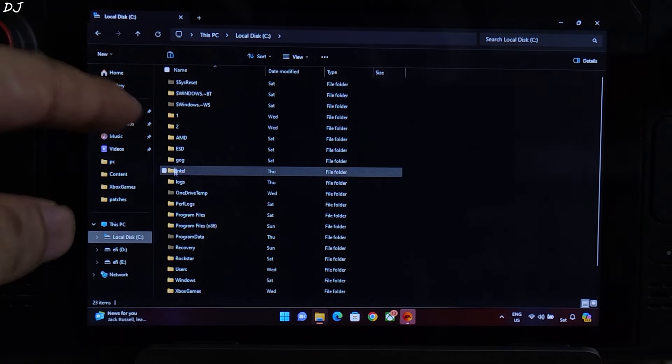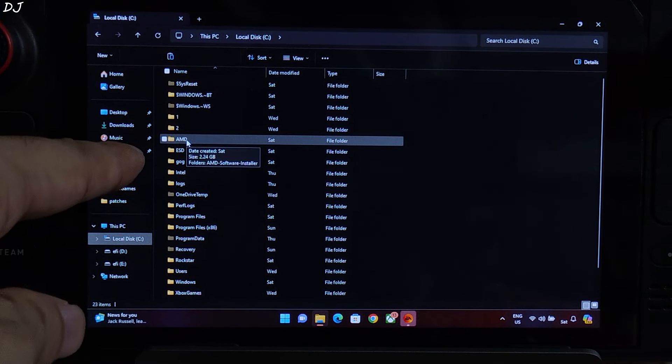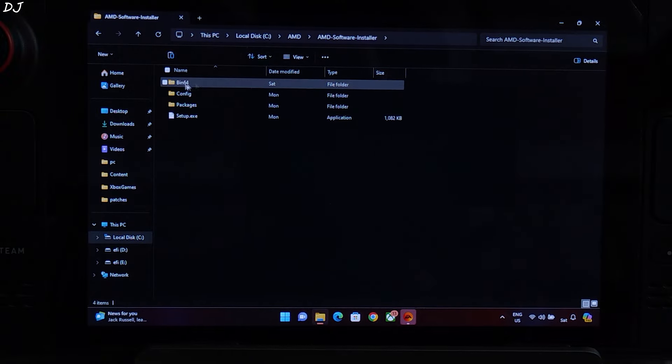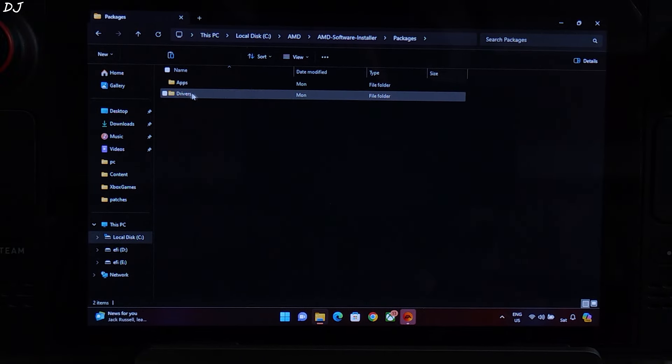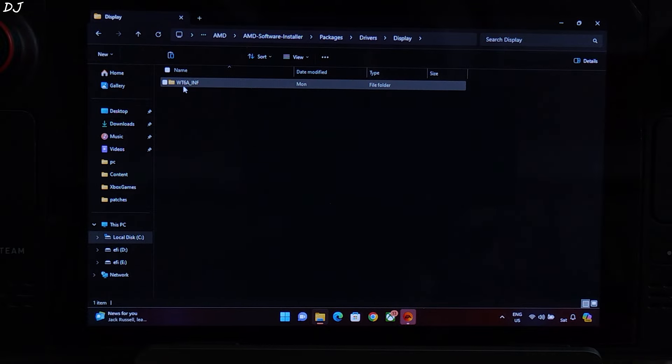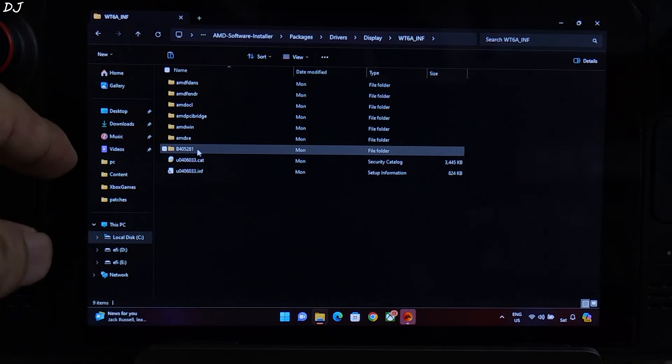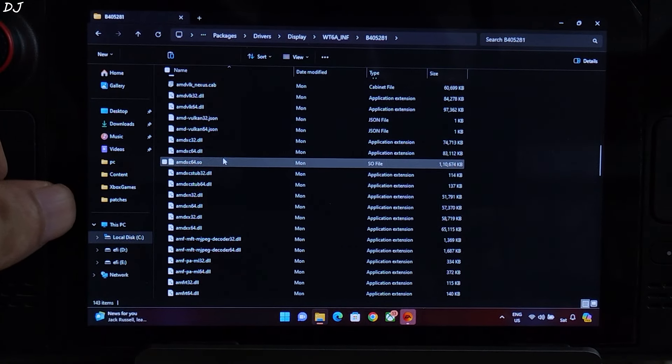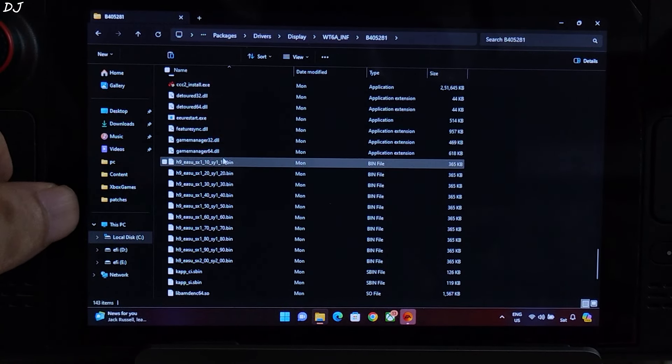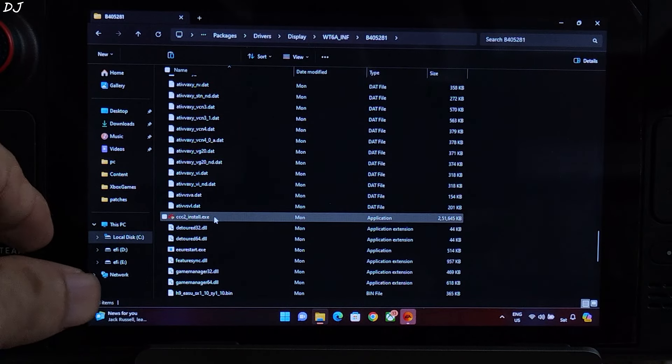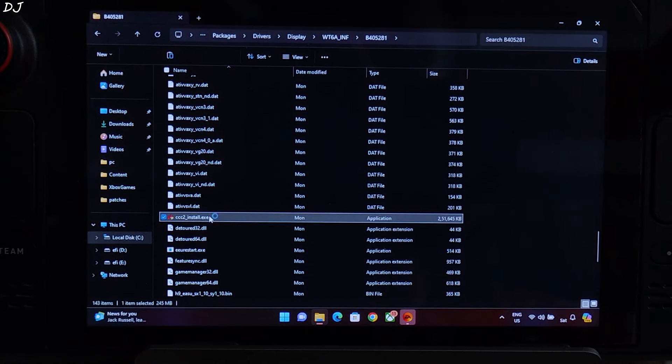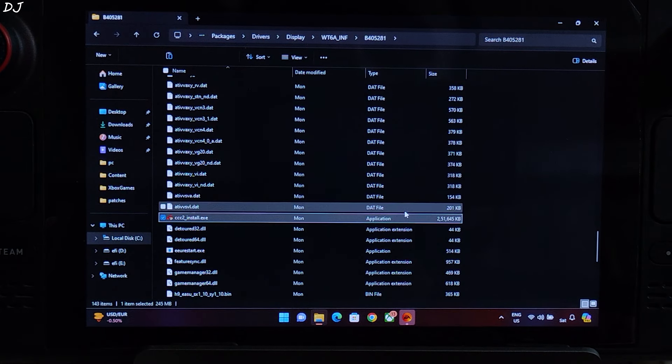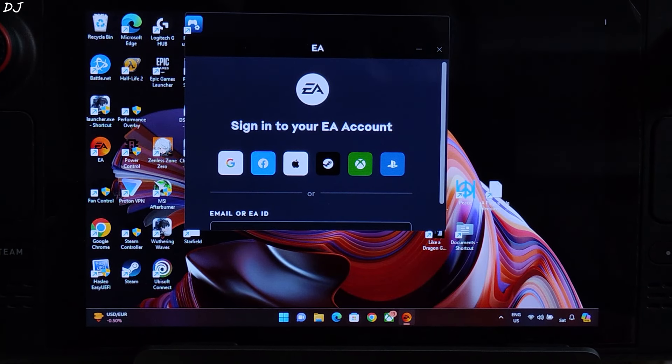Its content got extracted. Go to C drive, look for AMD folder, there it is. Open this folder, then open AMD software installer, open packages folder, open drivers folder, open display folder, open WT6C underscore INF folder. Open B405281 folder. Scroll down until you find this exe file, triple C2 underscore install executed. Installation complete, took some time. Close. Just restart Steam Deck.